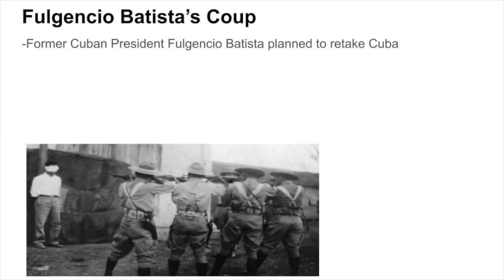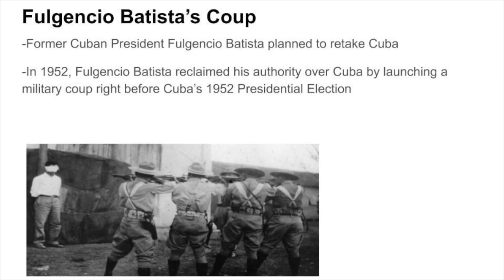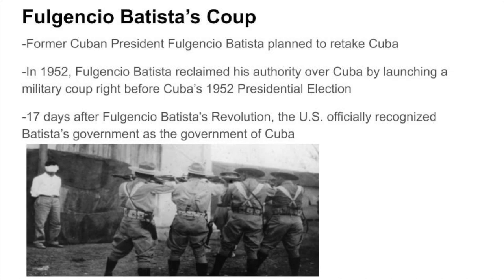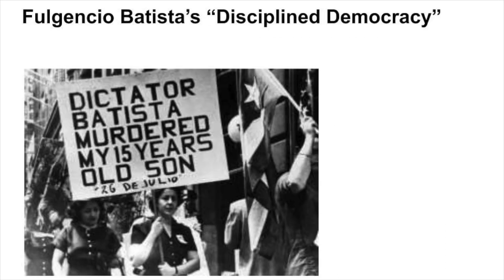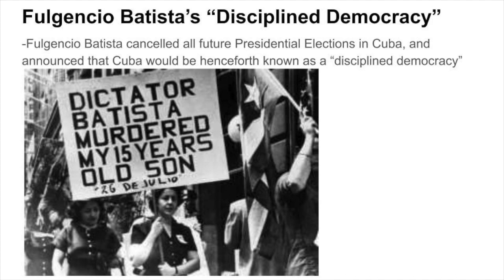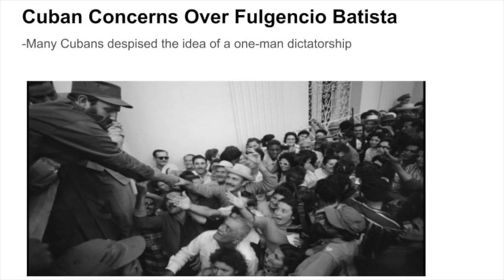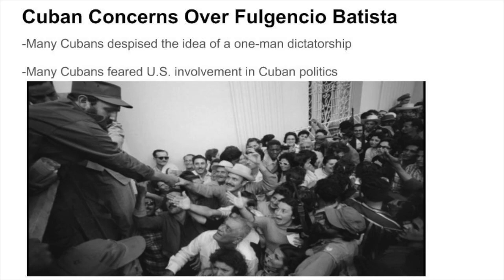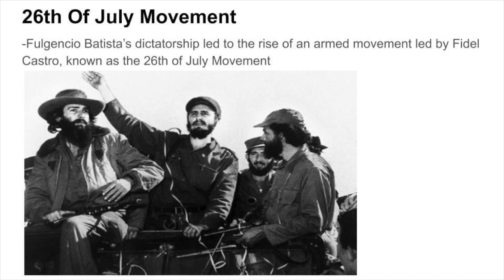This fear and the reaction to it would later become known as the Red Scare. As this was all happening, former Cuban president Fulgencio Batista plotted his way back to power. In 1952, he reclaimed his authority over Cuba by launching a military coup right before Cuba's 1952 presidential election. 17 days after Batista's revolution, the U.S. government officially recognized Batista's government as the government of Cuba. Within days of his successful military coup, Batista canceled all future presidential elections in Cuba and announced that Cuba would henceforth be known as a disciplined democracy. Many Cubans despised the idea of a one-man dictatorship and feared further U.S. involvement in Cuban politics, and a particular concern was the economic influence U.S. businesses were gaining over Cuba's economy. All of these factors led to the rise of an armed movement led by Fidel Castro, known as the 26th of July Movement.